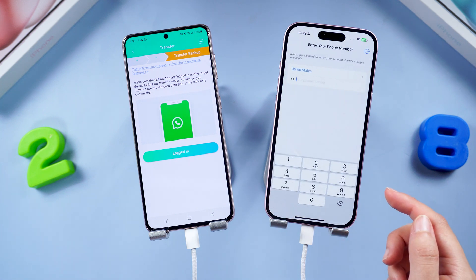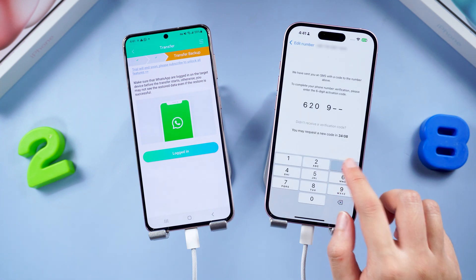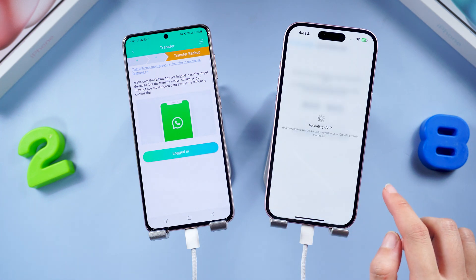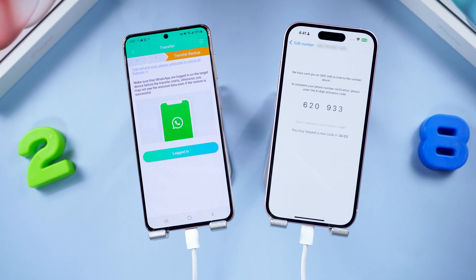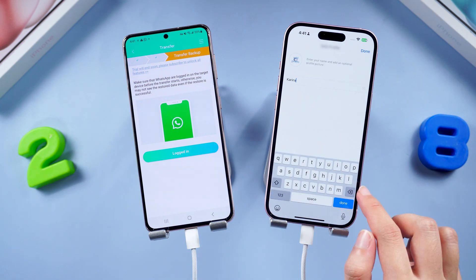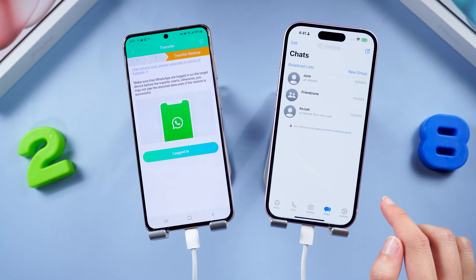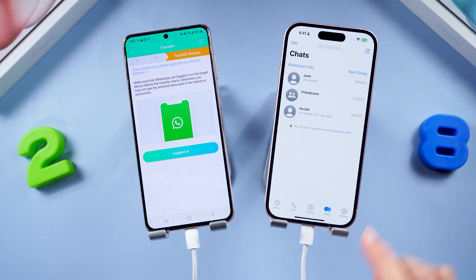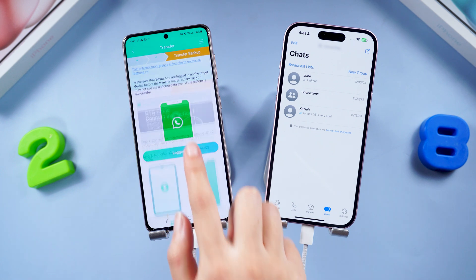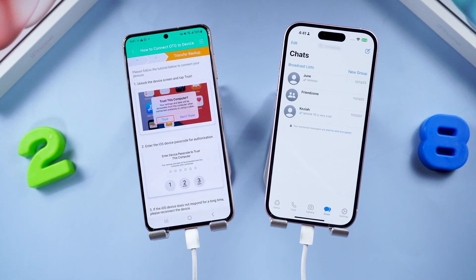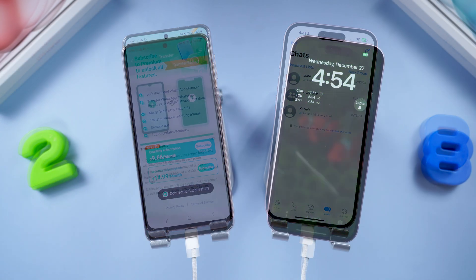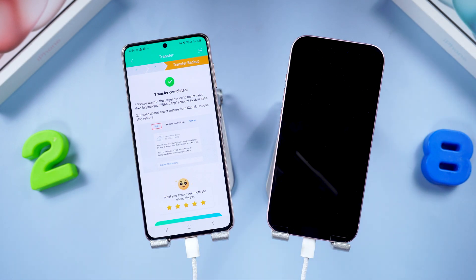Now it reminds you to log in to WhatsApp on your iPhone with the same phone number. You also need to do the verification in this step — type your phone verification code, then enter your name.